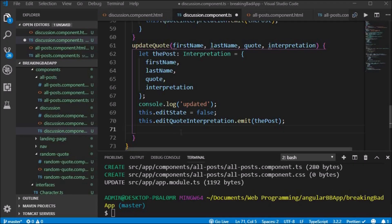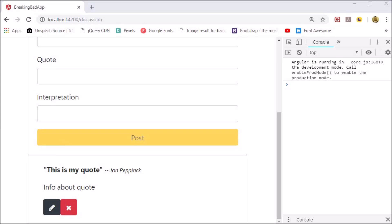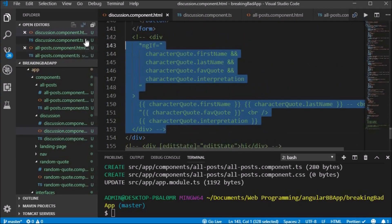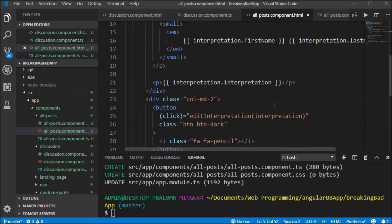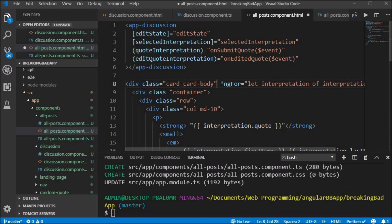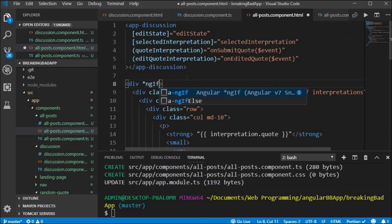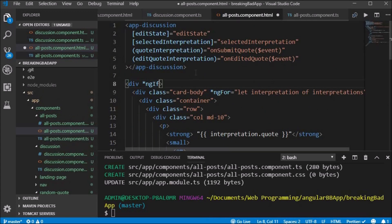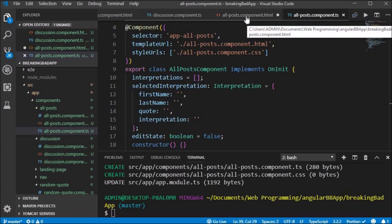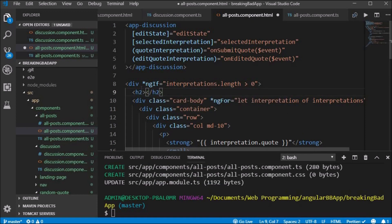We need to fix the Bootstrap validation, which we can fix by simply adding this.form.reset at the end of the edit function. We clean up our code by deleting comments we no longer need. We use an ngIf on the card div to check that the interpretations array has a length greater than zero, and also add an h2 which reads 'Quotes Discussion'. We now have a functioning edit state.